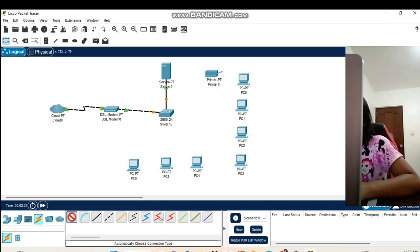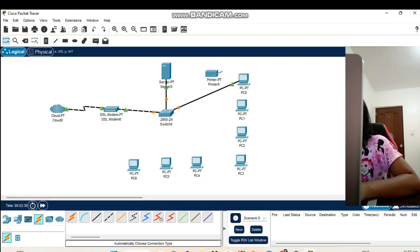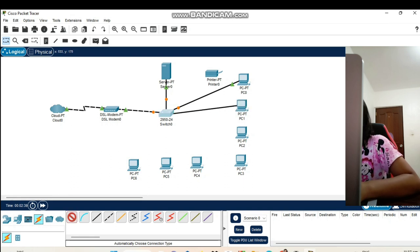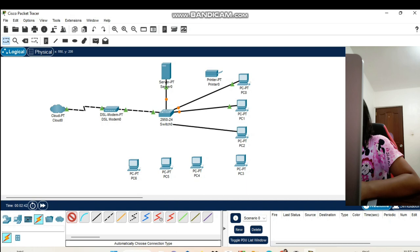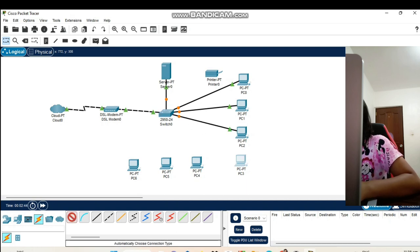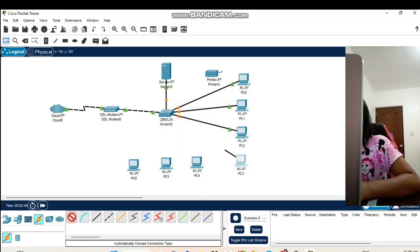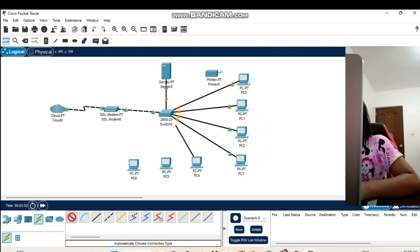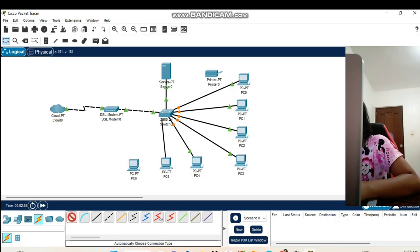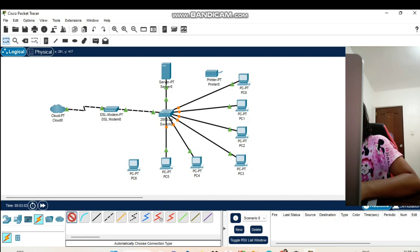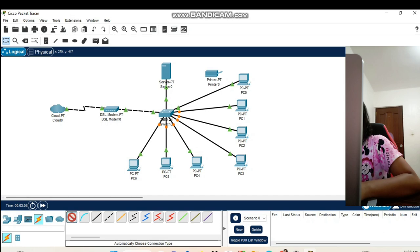And each computer is also connected to the switch. Now, let's start connecting our PCs. PC0 to the switch, PC1 to the switch, PC2 to the switch, PC3 to the switch, PC4 to the switch, PC5 to the switch, and our last PC is our PC6 to our switch. Don't forget to connect our printer.